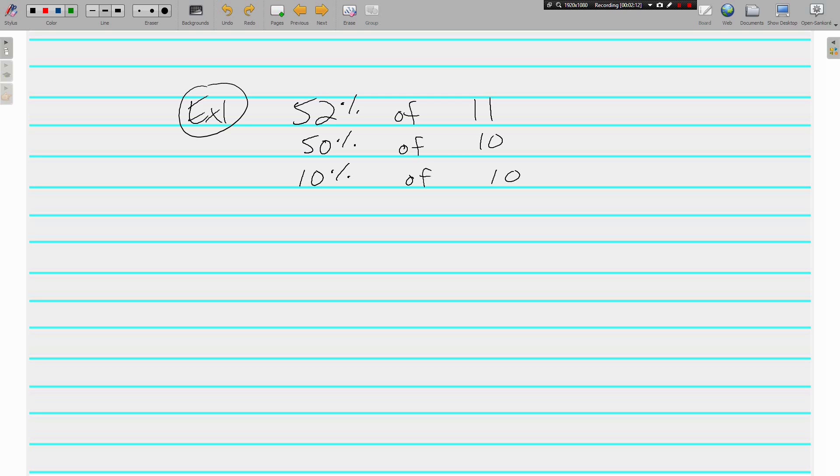We know that 10% of 10, we just move the decimal in once one place to the left. 10% of 10 is 1.